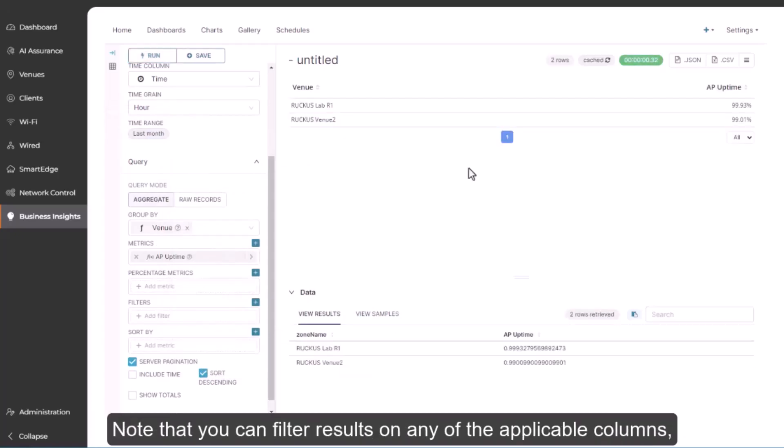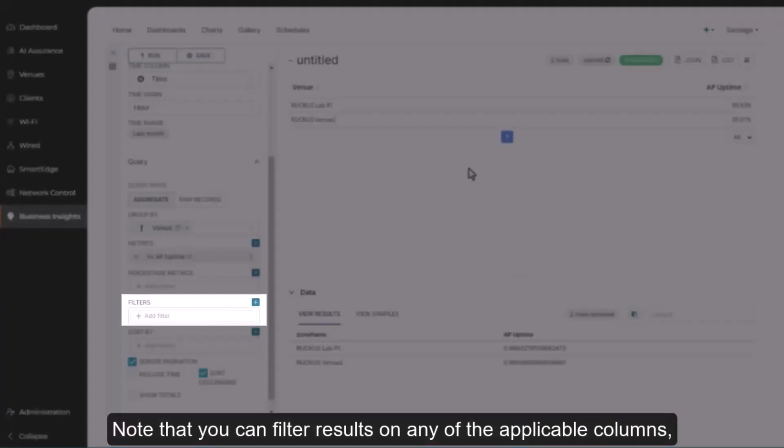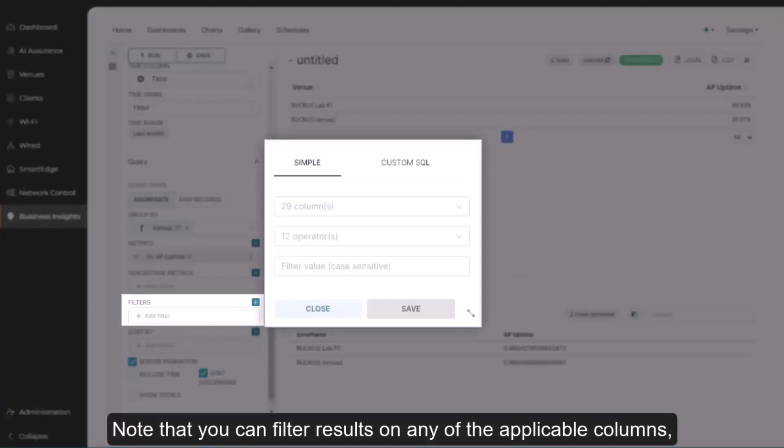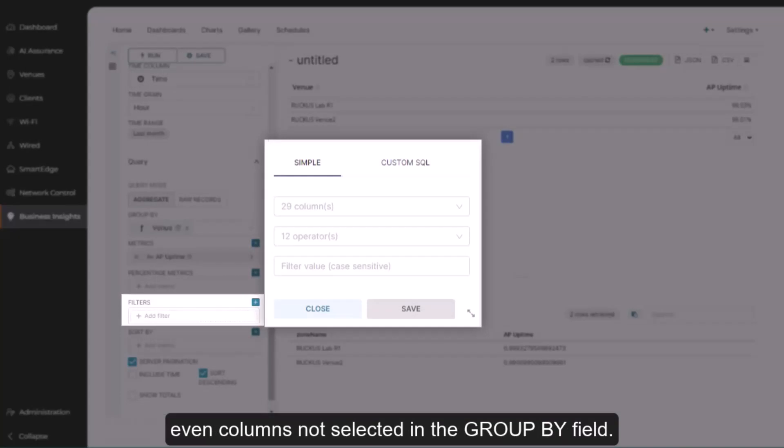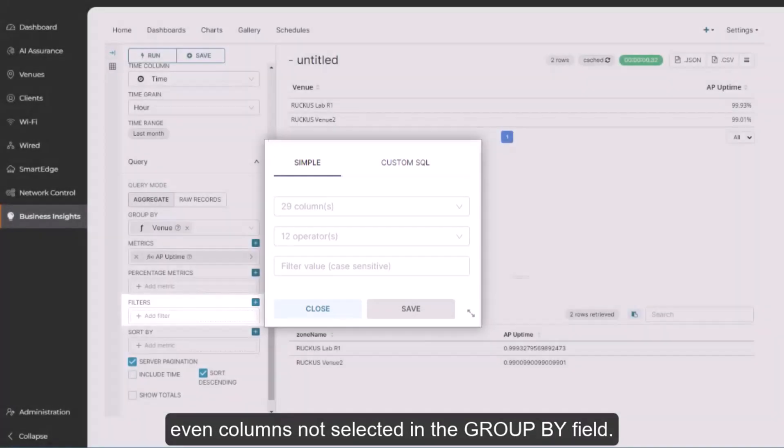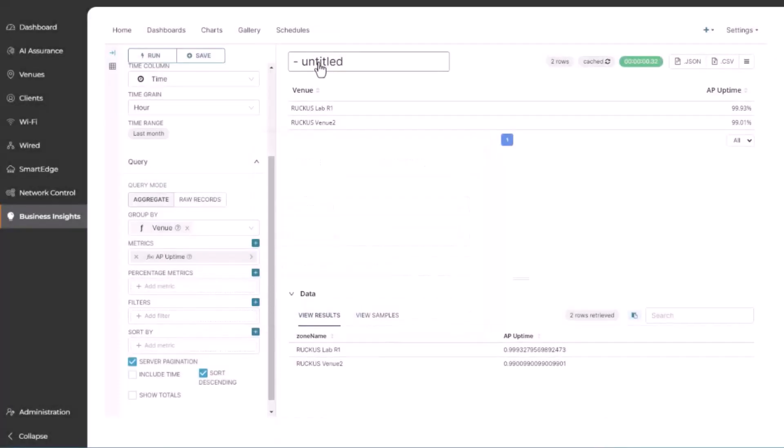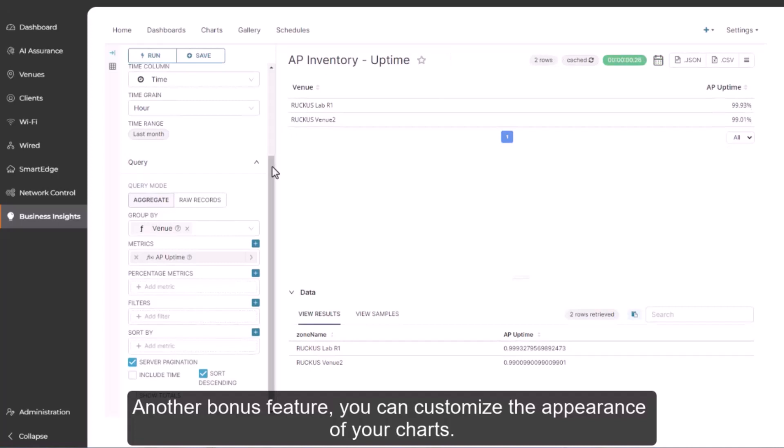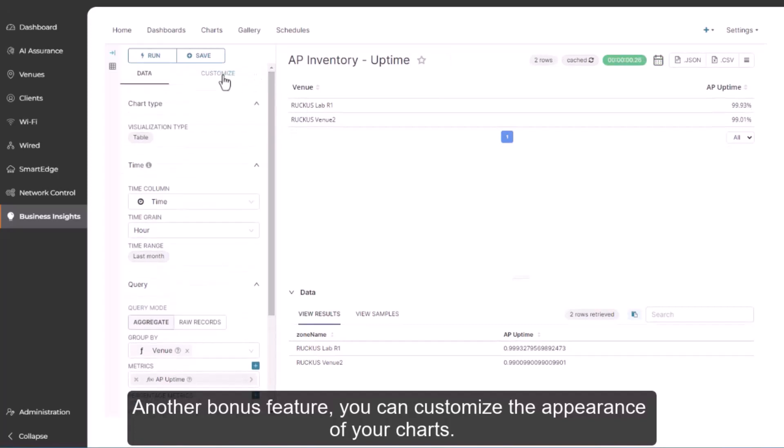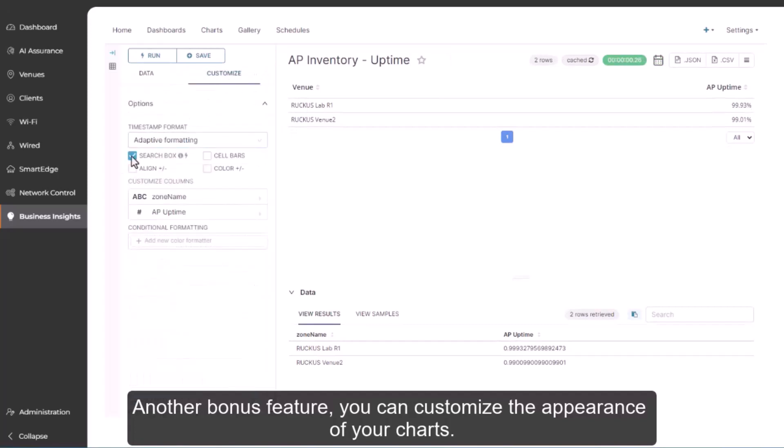Note that you can filter results on any of the applicable columns, even columns not selected in the group by field. Another bonus feature is that you can customize the appearance of your charts.